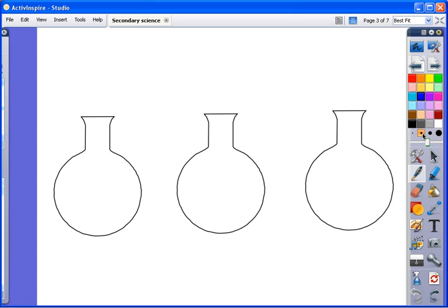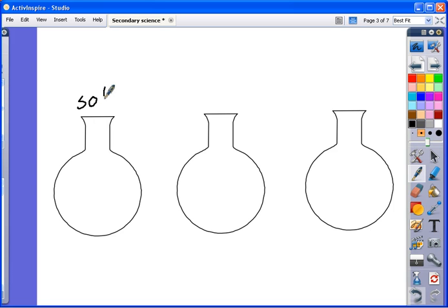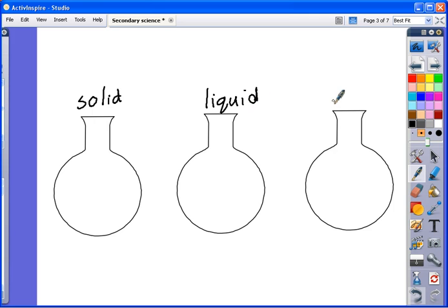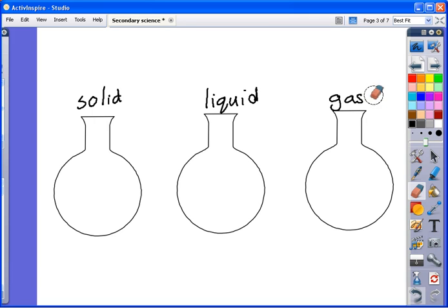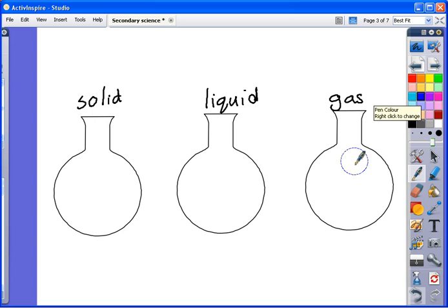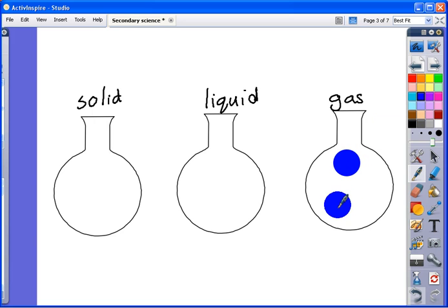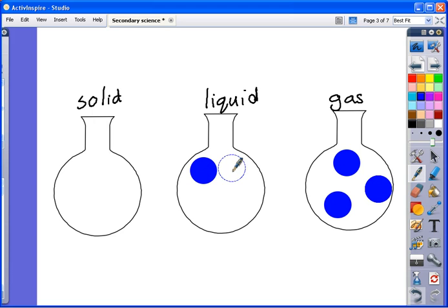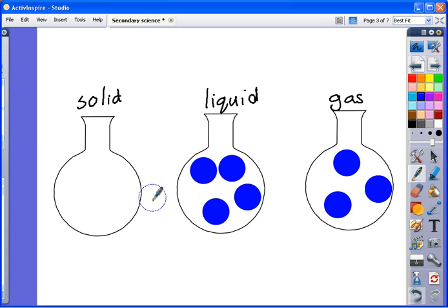So I'm going to use the pen icon on the board here and I can add some labels. Then I'm going to change my pen and I can just erase things if I make a mistake. I'm going to change my pen to a nice thick setting in a different color and I can add some atoms to each of these containers to show the spacing.